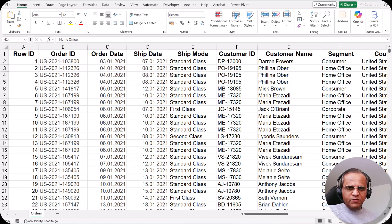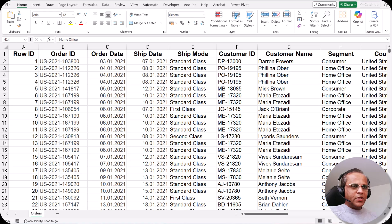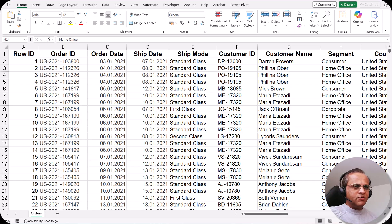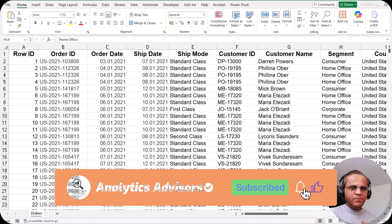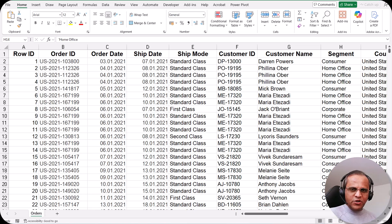We'll be starting first with the introduction to pivot table, where we'll see the rules you have to follow before creating one. After understanding what pivot table is, we'll start the practical part in the next video covering how to create a pivot table, manipulate it, do grouping, create slicers, and create pivot charts. It will be around 10 to 12 videos related to pivot tables, pivot charts, and slicers, so please watch the whole series.